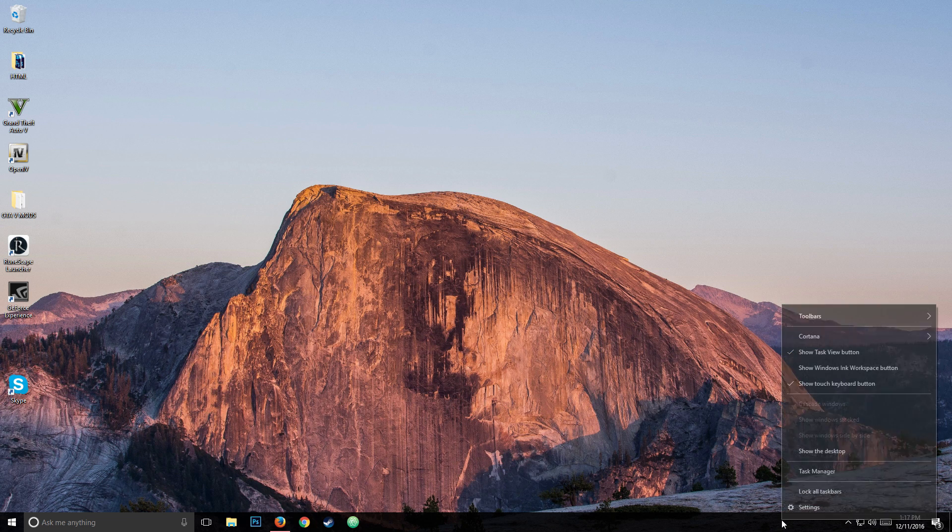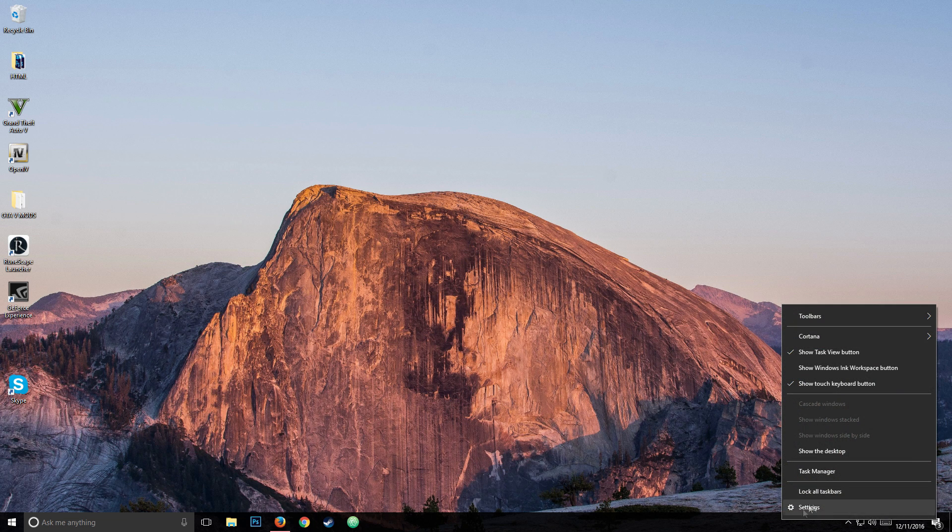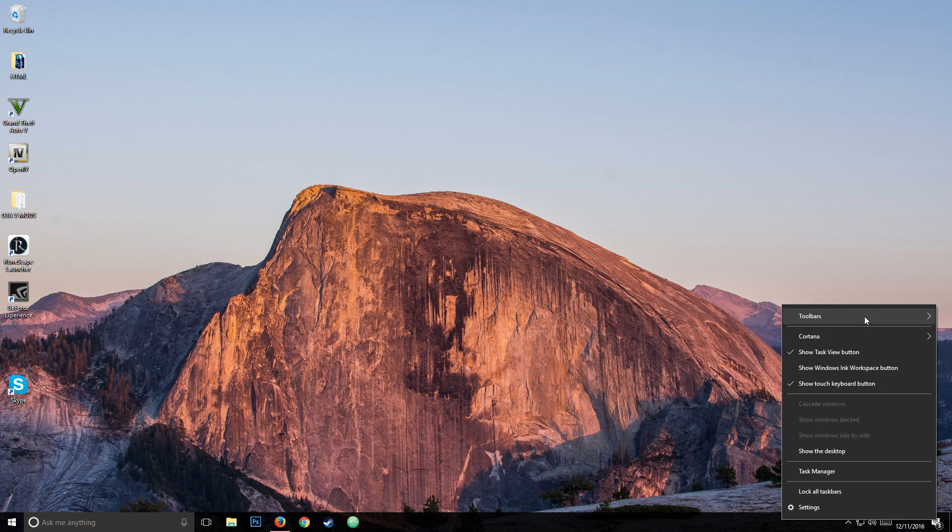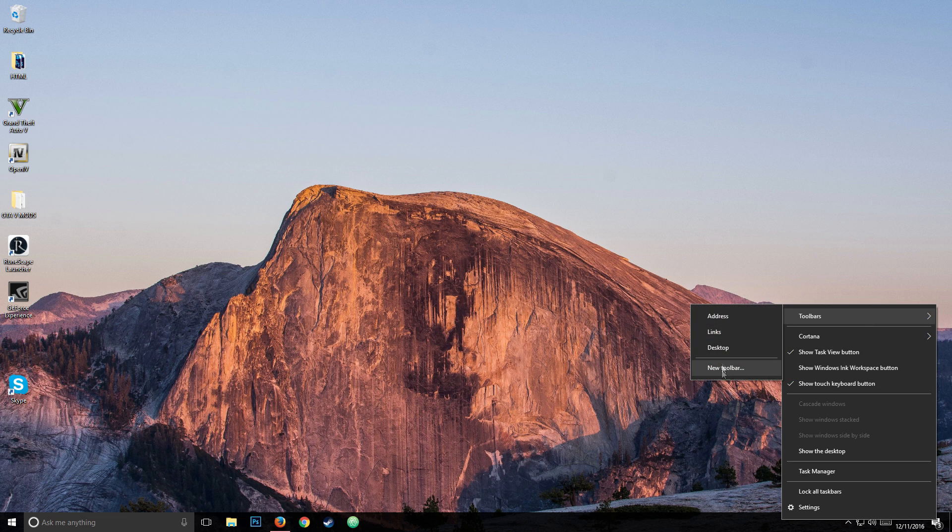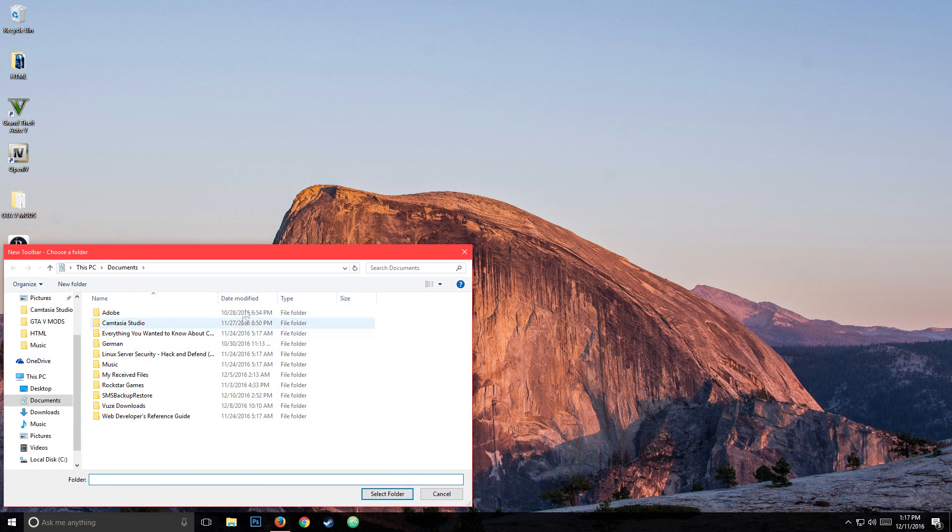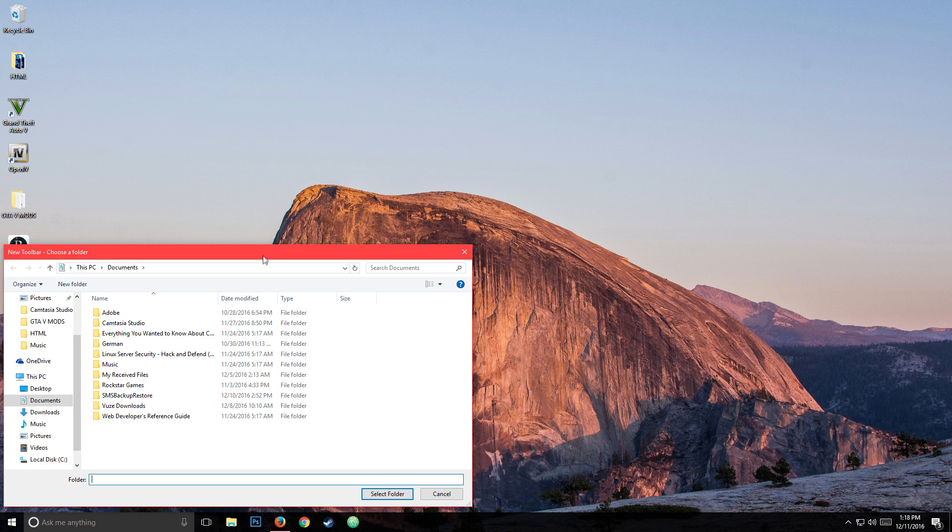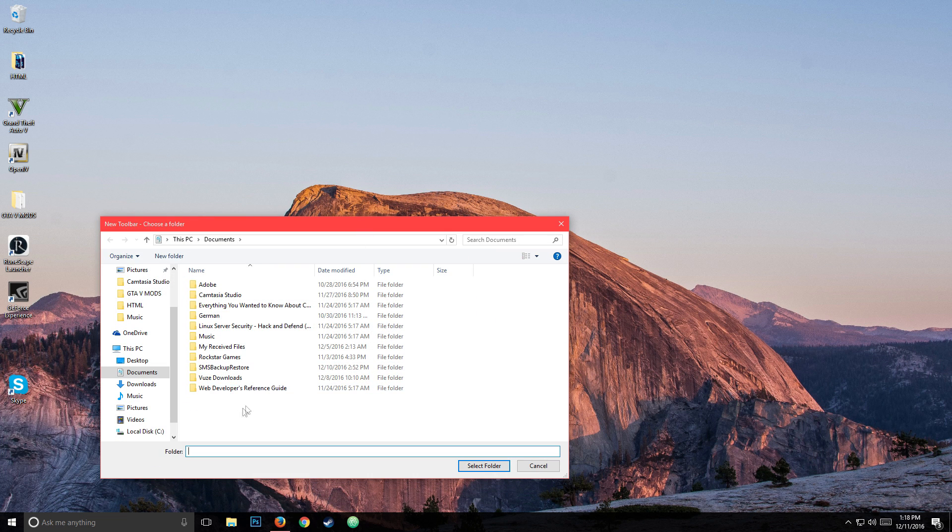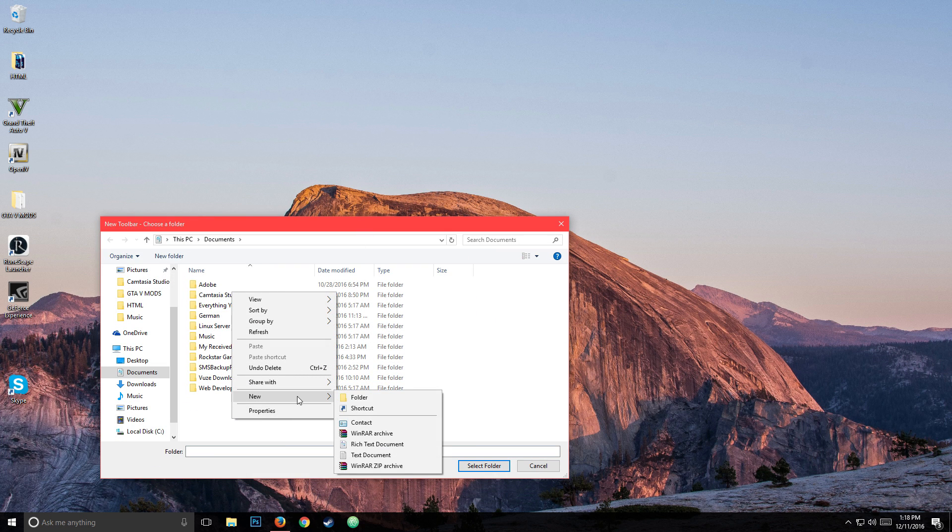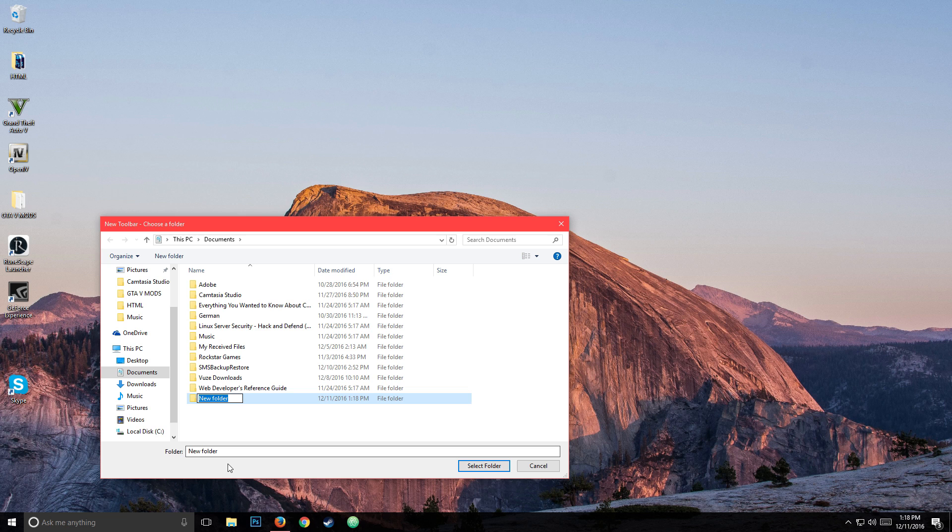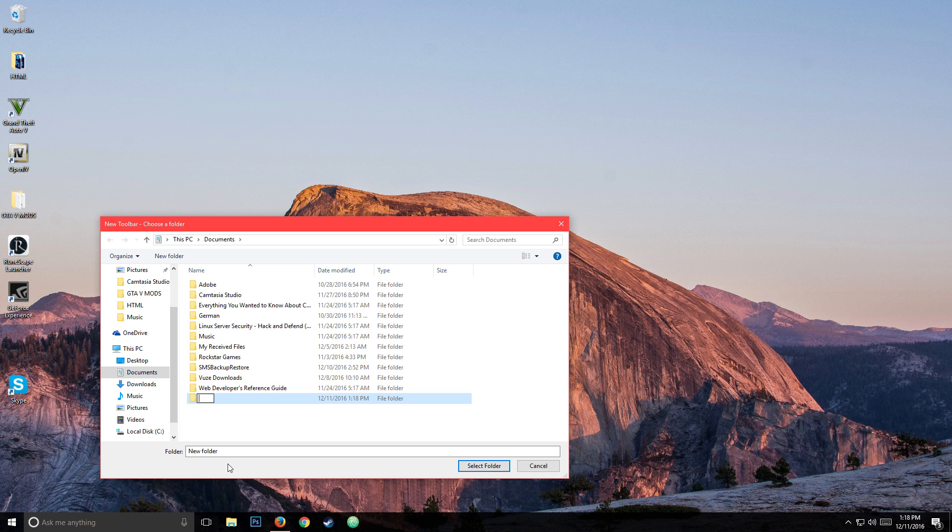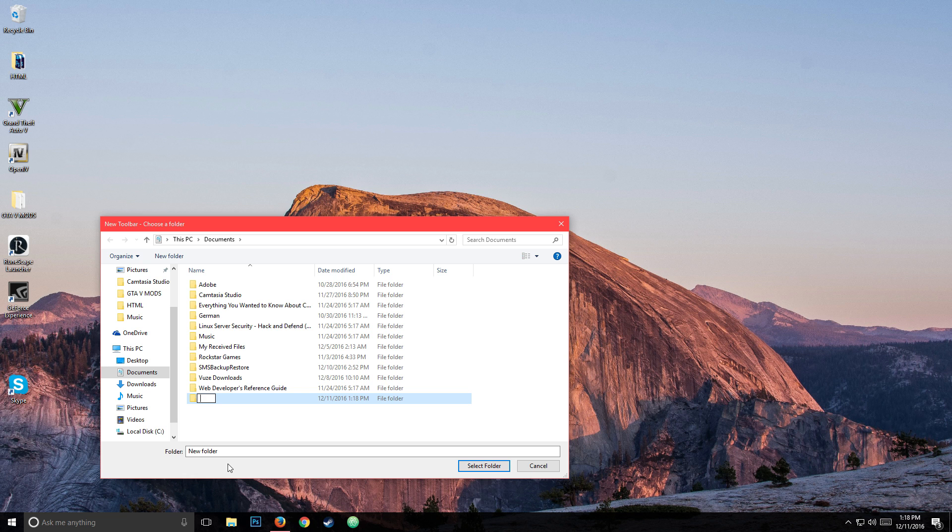Right click on your taskbar and make sure you don't have the taskbar locked. Then you go to toolbars, new toolbar. In documents you're going to right click, new folder, and from here you hold Alt 0160 and then let go of Alt. It should be blank, hit enter, and then you click select folder.